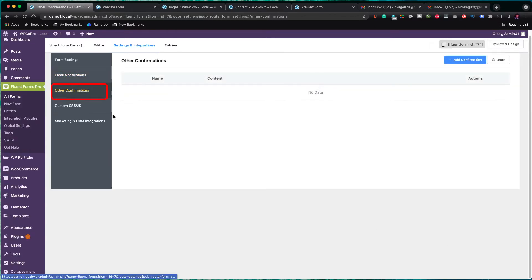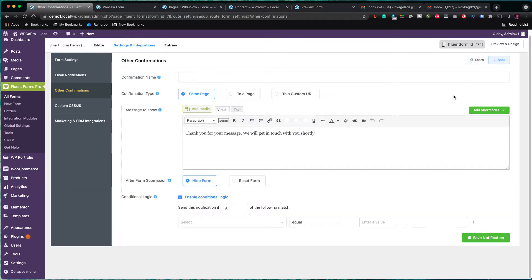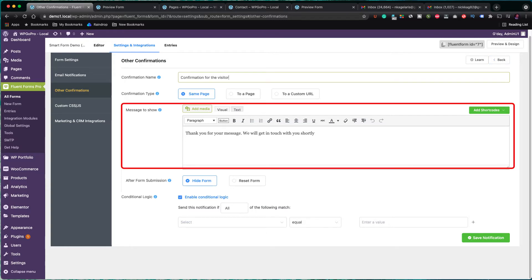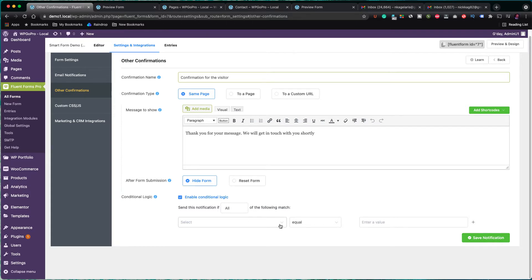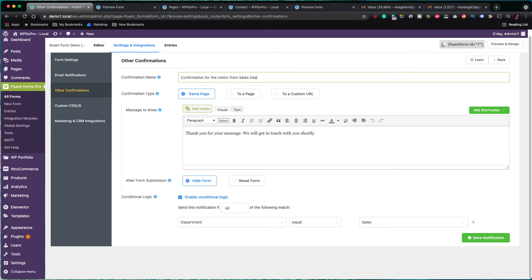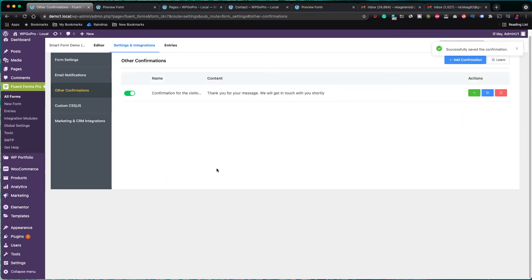Now, we are going to create a confirmation message for the visitor. Click on the blue button, add confirmation. We give a title — for example, confirmation to the visitor. The default message looks fine, so I am going to leave it as it is. At the bottom, we can add the conditional logic for this confirmation message. Let's assume we want to send this notification if the user has selected the sales department, so the department field is equal to sales. I'll modify the title to make it: confirmation for the visitor from the sales department. Let's save it and go back to the confirmations menu. I am going now to quickly create another two similar confirmations for the marketing and customer service departments accordingly.